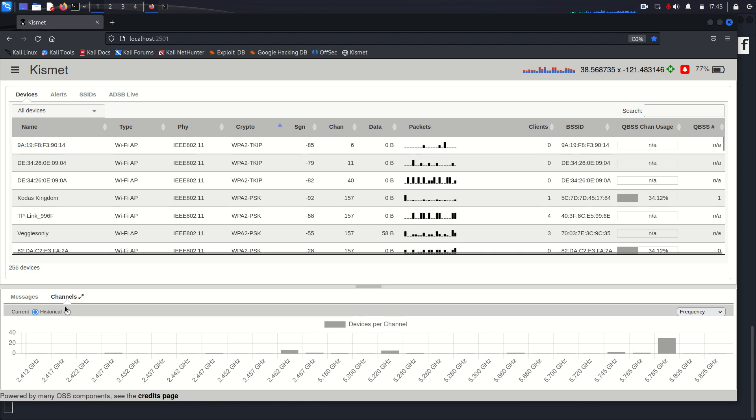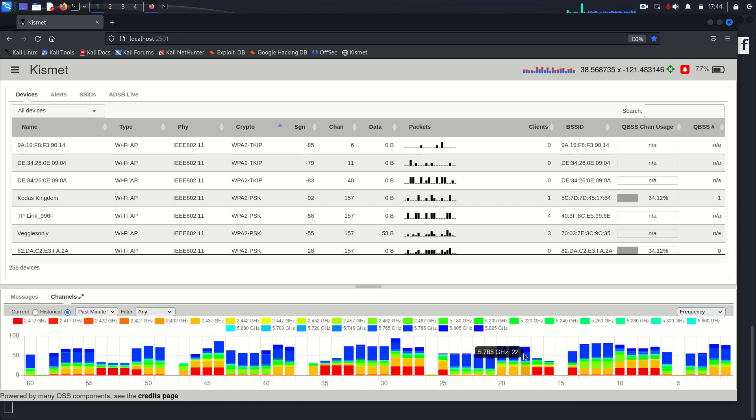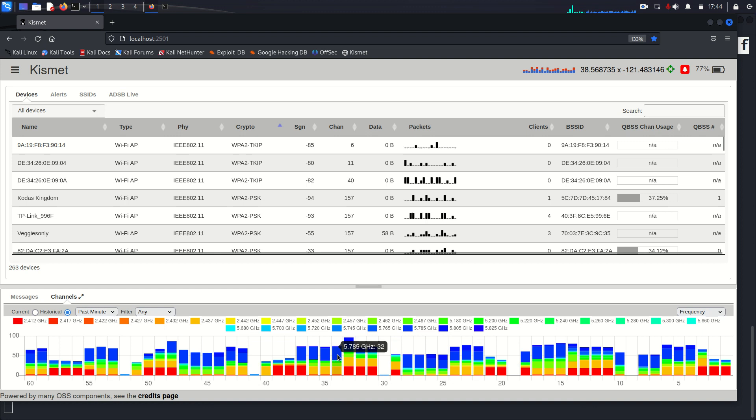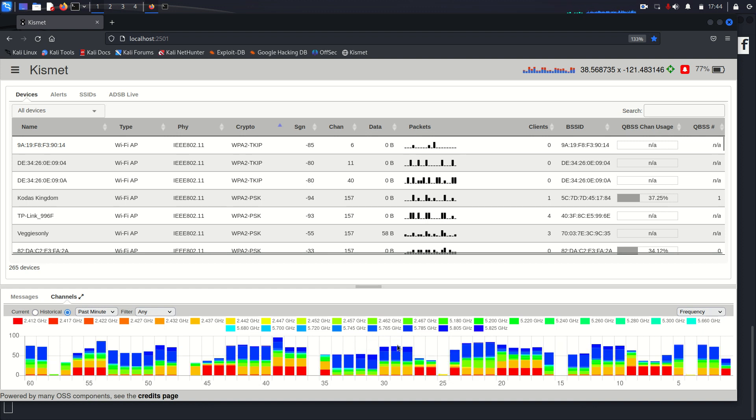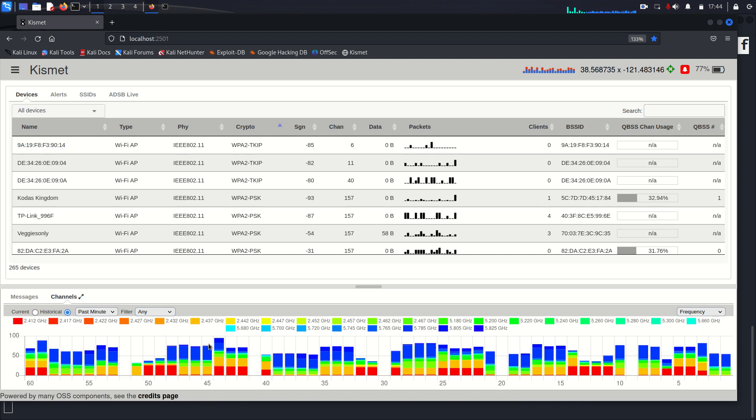And you can also see a historical view of this data over time where each color represents a different channel that people are operating on. So you can see a lot of people are kind of using the same channels here. You can see like a lot of blue, a lot of red, a lot of orange.